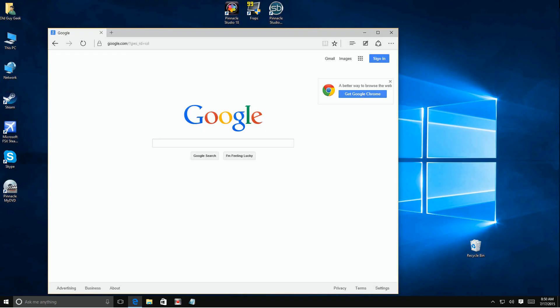I've been a Microsoft Bing user for many years, but if you want to have Google come up as your default search provider, here are the steps to take.